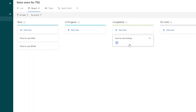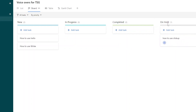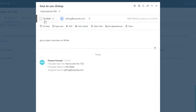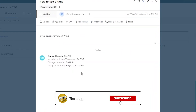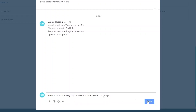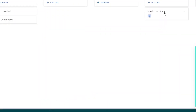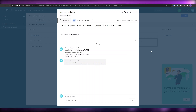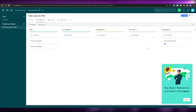If there's some sort of hiccup with a task, they can move it to the 'On Hold' board and try to solve the problem. They can add a subtask, an attachment, or a comment — for example, 'There is an issue with the sign up process and I can't seem to sign up.' The project manager or person in charge will look at it and try to solve it. If it can't be resolved they can move it to 'Cancelled'.